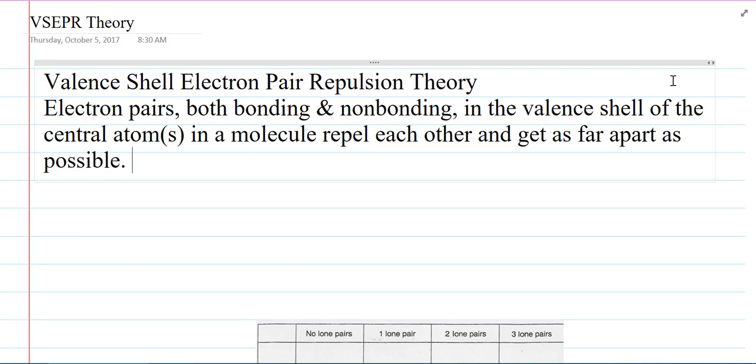And that kind of makes sense. Electrons are negative, and negative charges repel. Opposites attract; the same repel.